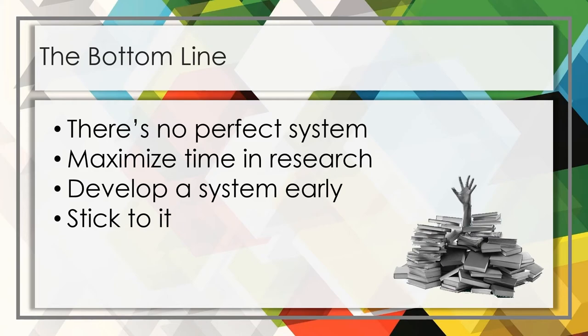Your system of organization will work best if you develop it early, preferably before you get into the research stage. I know I wouldn't want to retroactively go through the 172 papers that I have and enter them into this system.